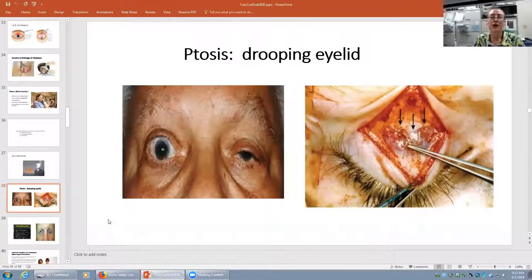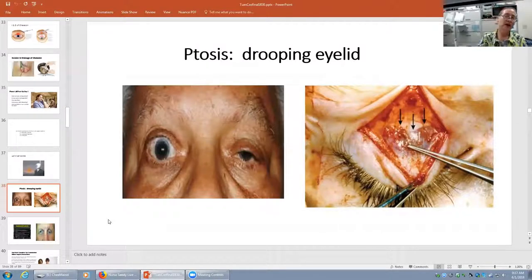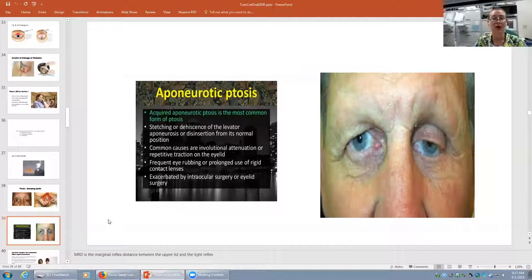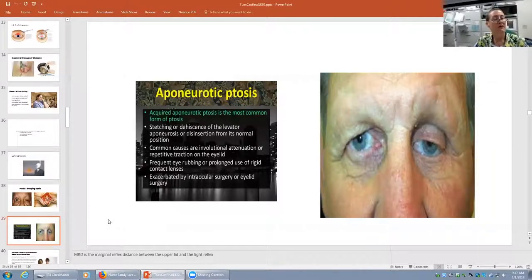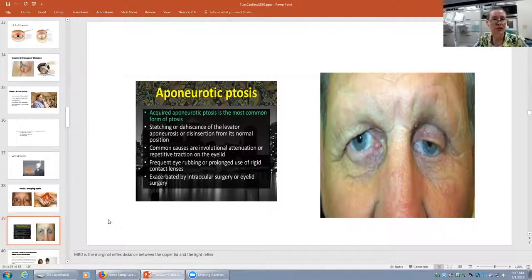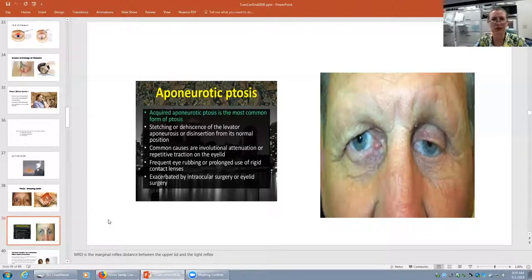Let's have a look at ptosis, which is drooping of the upper eyelid. In this older gentleman we can see that the left palpebral fissure is much smaller than the normal 10 to 12 millimeters. The black arrows in the picture on the right show the white aponeurosis is detached — it's not where it needs to be to hold the eyelid in proper place. Acquired aponeurotic ptosis is the most common form, whether it's stretching or dehiscence of the aponeurosis. Patients who rub their eyes a lot, or hard contact lens wearers who pull on the upper eyelid, can contribute to the aponeurosis weakening. Patients also often notice ptosis after intraocular surgery, particularly cataracts.